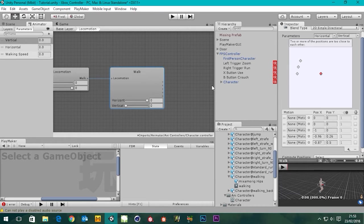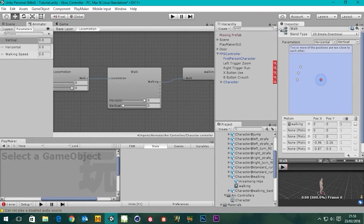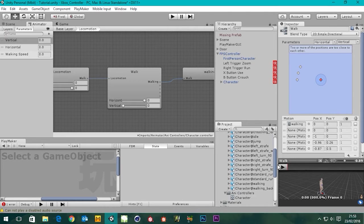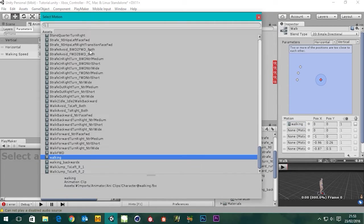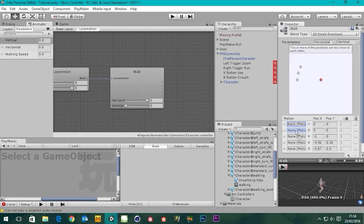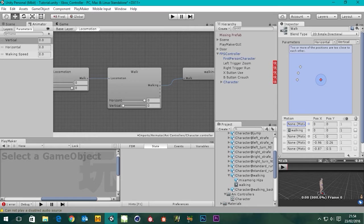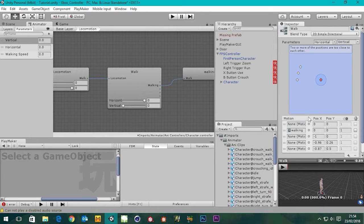Now if we go back to our walk — you can't drag the FBX itself in there, you need to twirl that down and grab the animation clip and drop it in. We've got our idle — actually that's our walking. We want our walking in the second slot there. The top one I want idle, then walking, then walking backwards, and then our strafes at the bottom.